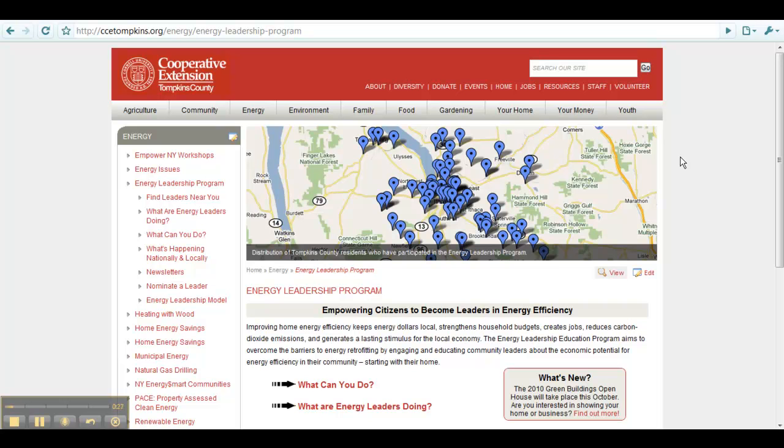In the upper right-hand corner, you should see Edit in red letters. This will only appear when you are logged in. If you are not logged in, do that and then return to the page you would like to edit. Now, click on the Edit button.